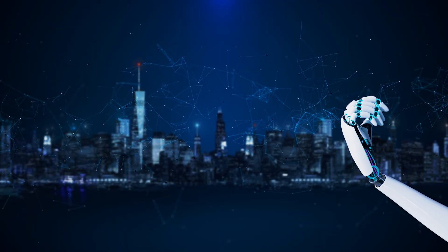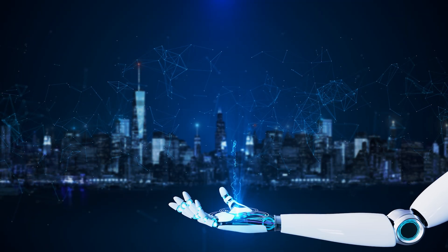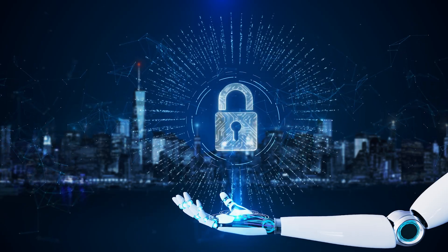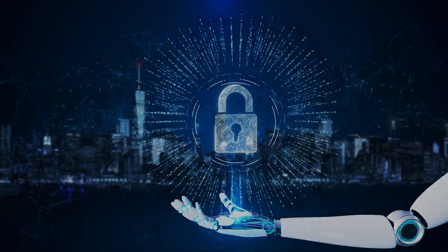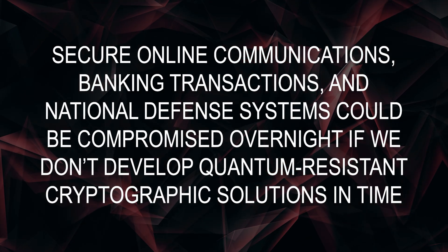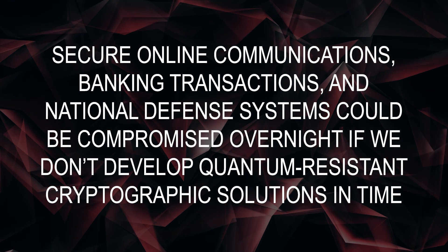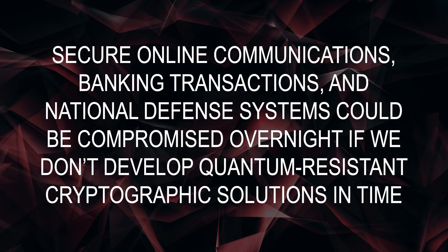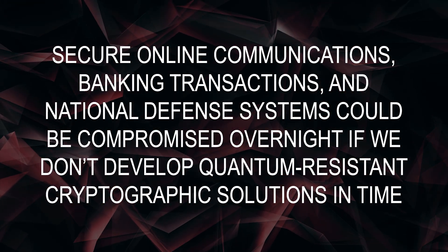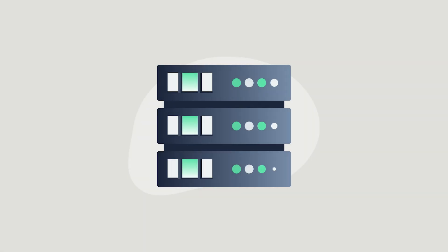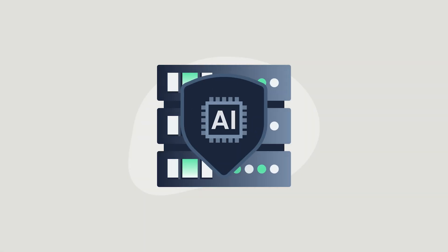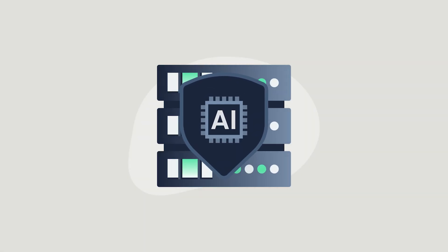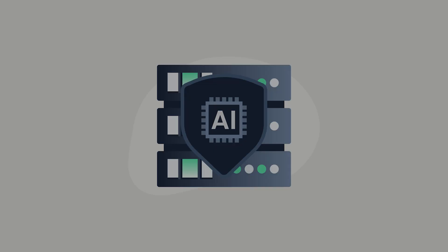Cybersecurity challenges? Traditional encryption methods could become obsolete almost instantly once quantum AI achieves its full potential. Secure online communications, banking transactions, and national defense systems could be compromised overnight if we don't develop quantum-resistant cryptographic solutions in time. The shift toward post-quantum cryptography is already underway, but whether it can be implemented fast enough remains uncertain.